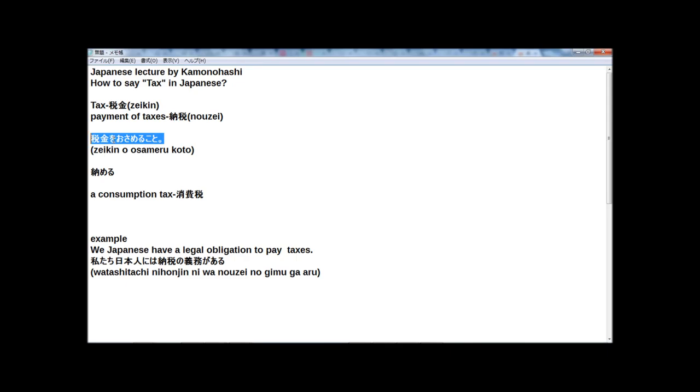But this word, nōzei, and this sentence, zeikin wo osamiru koto, have the same meaning. They both mean payment of taxes.